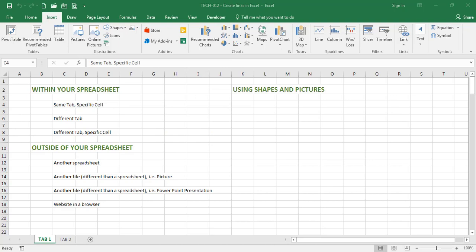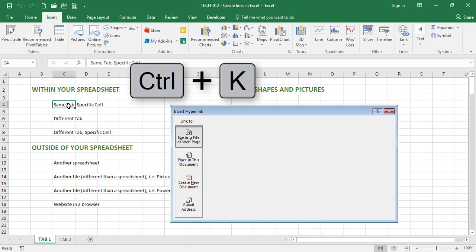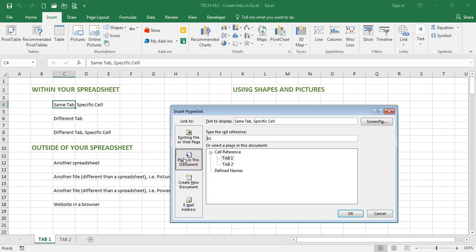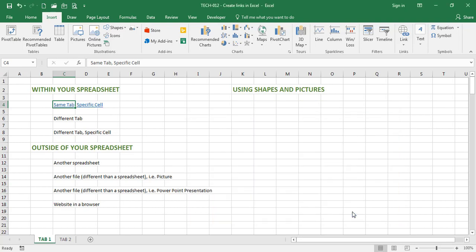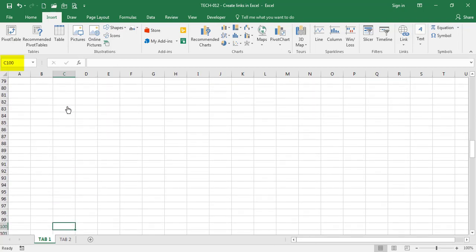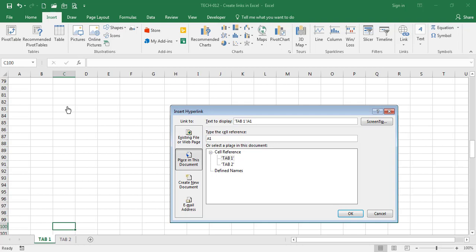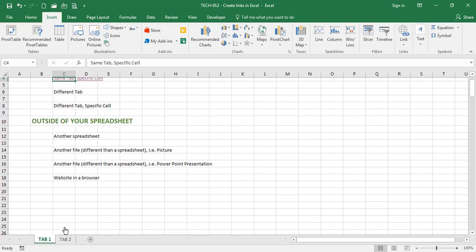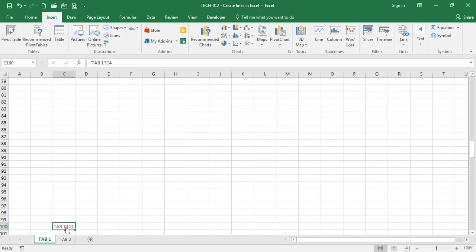Now that we know how to insert hyperlinks, let's create an actual one. I'm going to go to cell C4 and hit Ctrl+K. When the insert hyperlink window opens up, I want to select a place in this document and type the cell reference. I am currently in cell C4 and I want to go to cell C100. When I click OK, Excel has created a hyperlink — you can tell because the font has changed to blue and the text is now underlined. If I click on the link, Excel takes me to cell C100. In cell C100, I'm going to insert a link with Ctrl+K and ask Excel to take me back to cell C4. When I hit OK, Excel has created a link. If I click on it, it takes me back to cell C4. So now I can just toggle from C4 to C100.